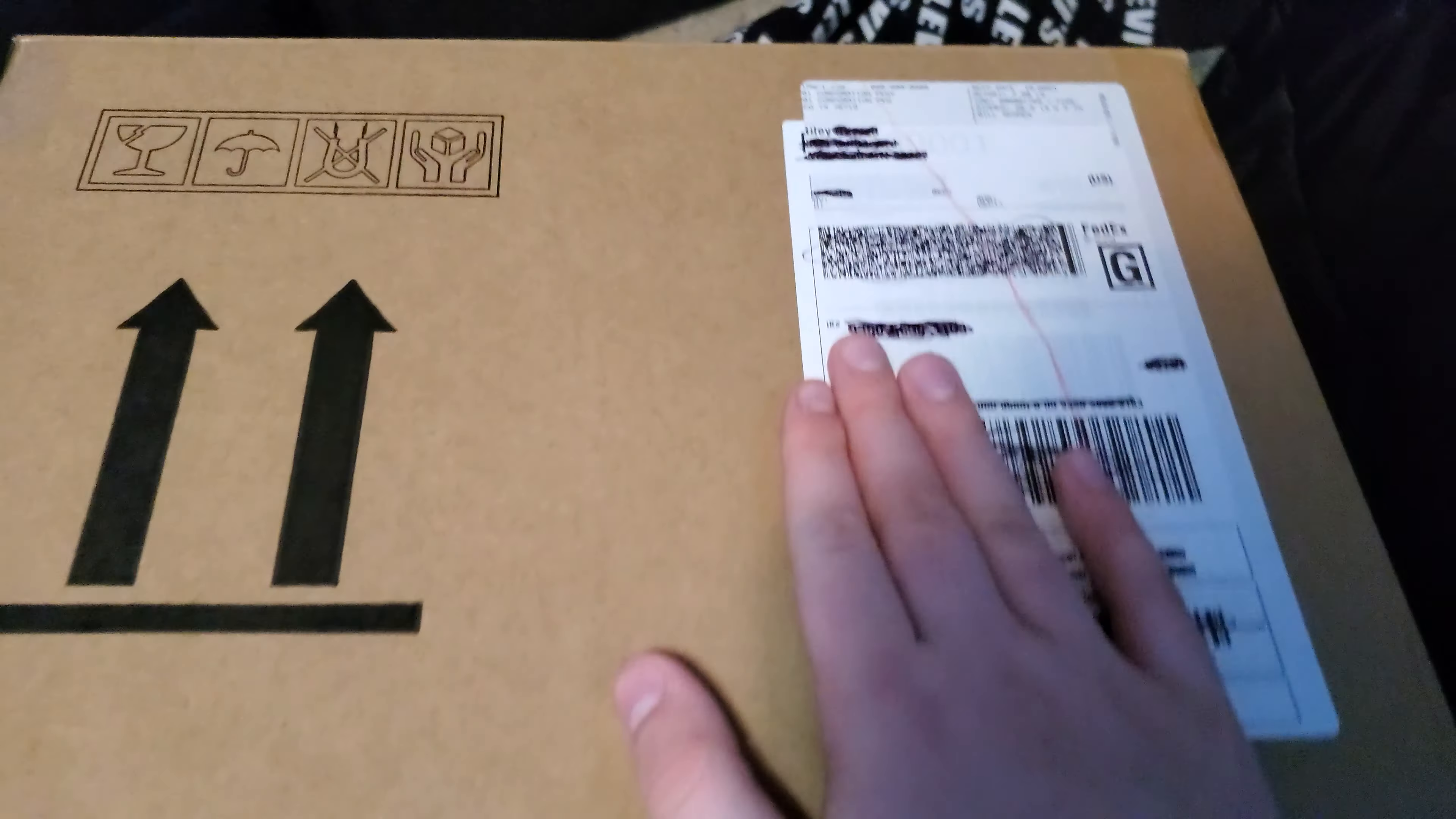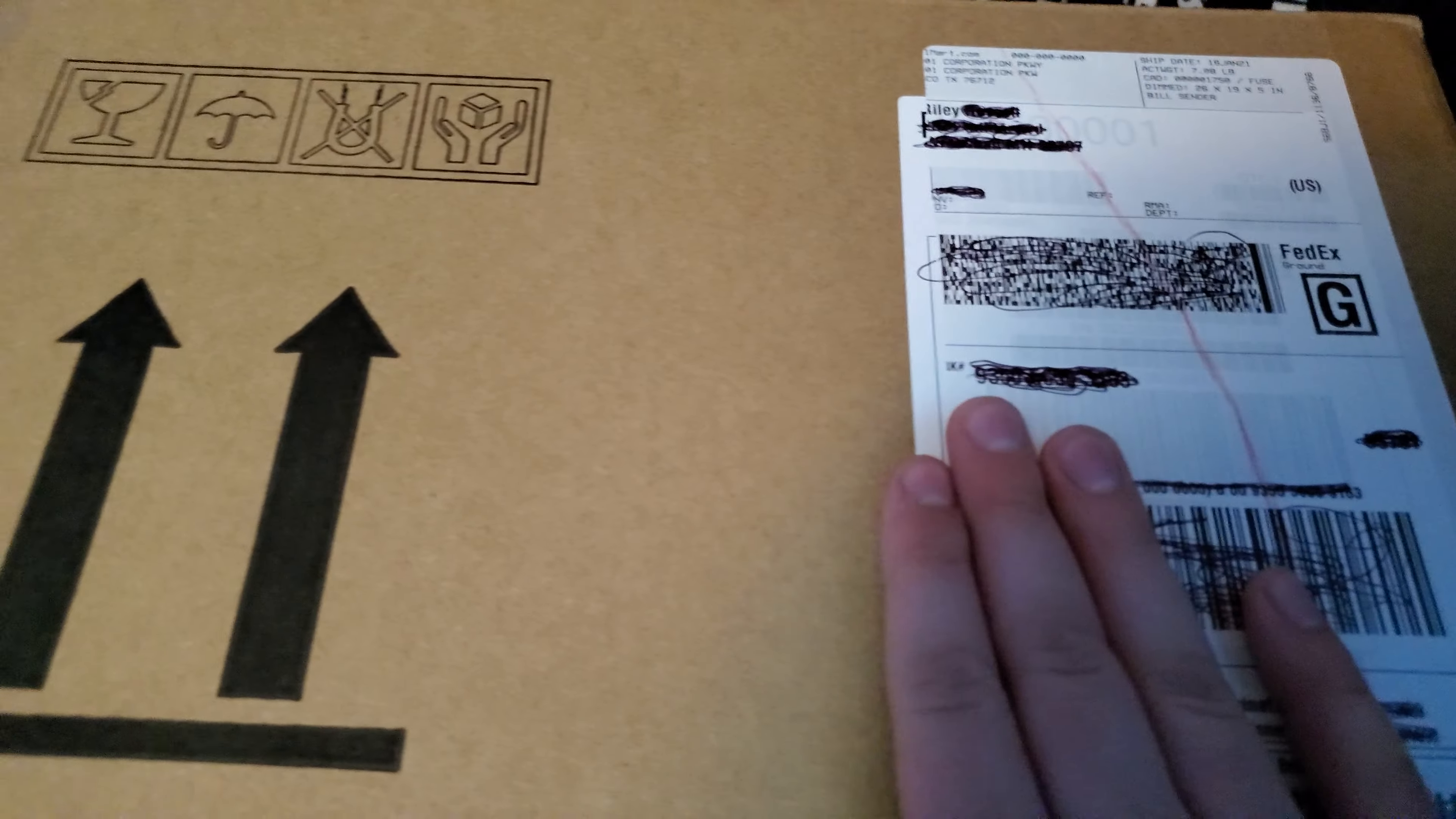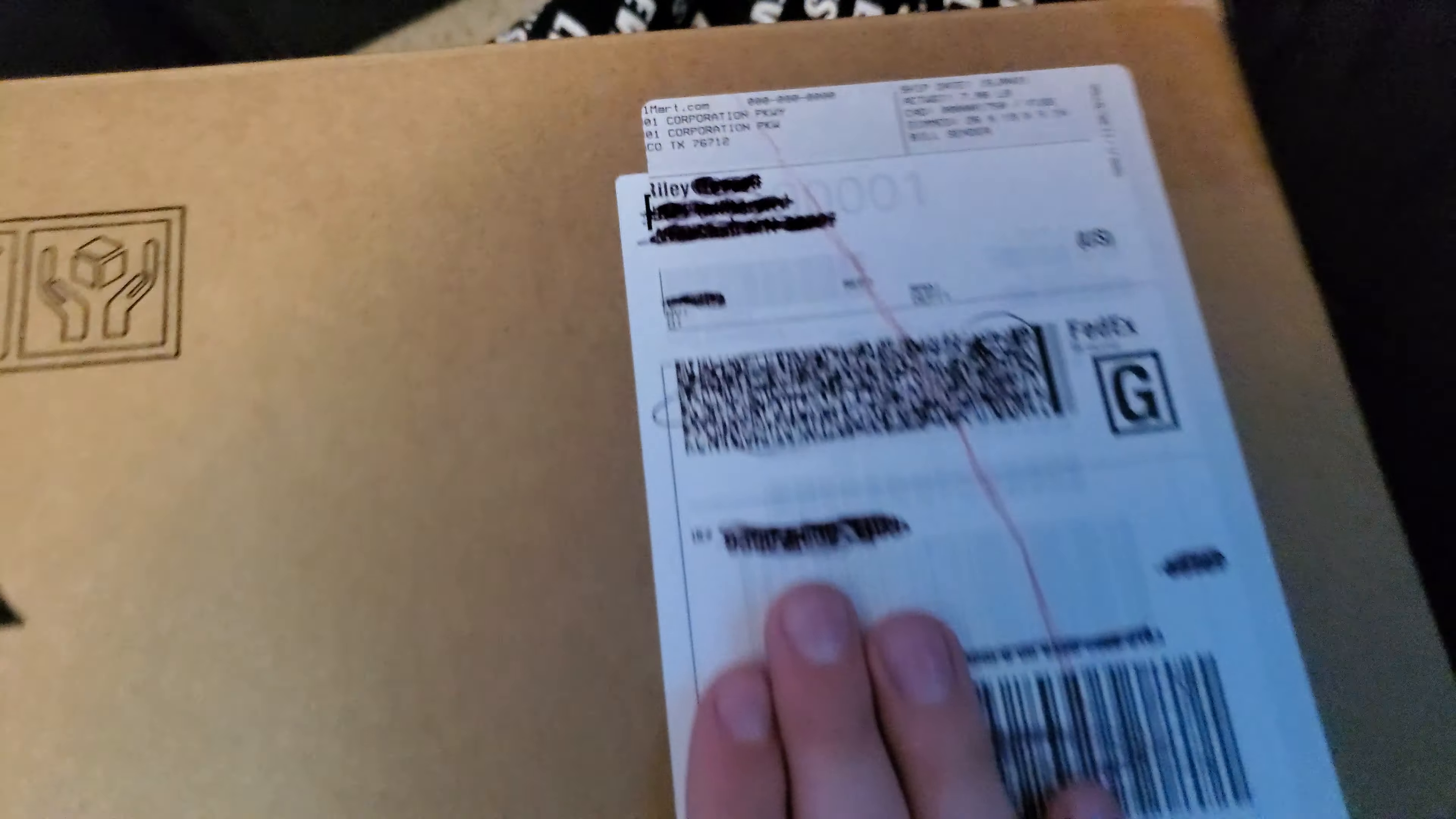Here we go. I got my hands on an Xbox Series X. I mean, not X, an S. The cheaper version.